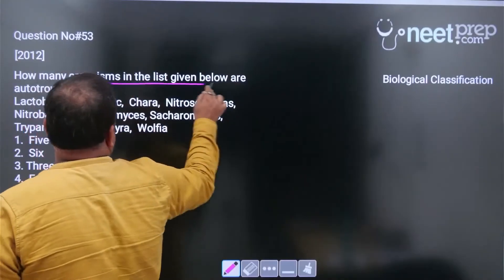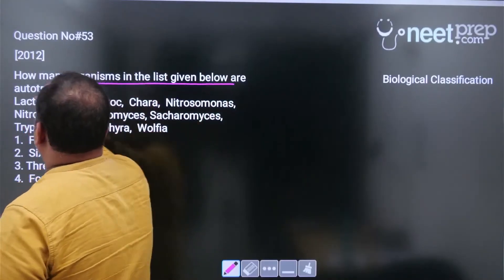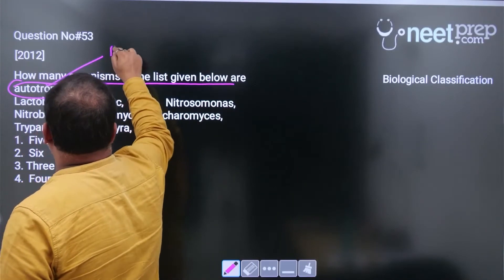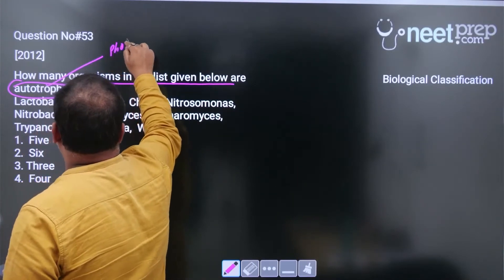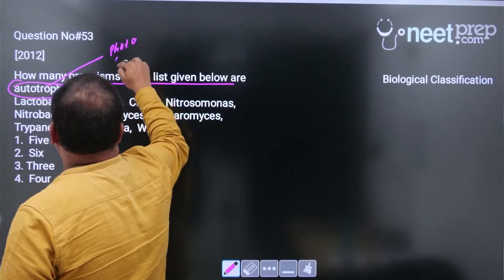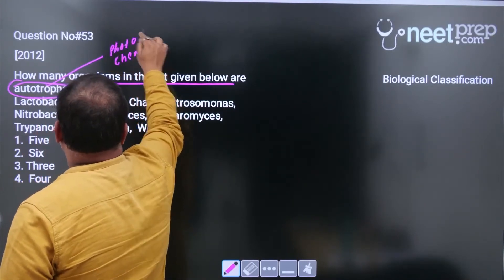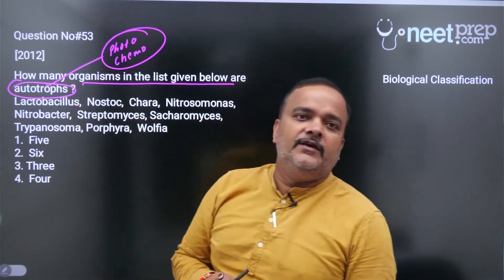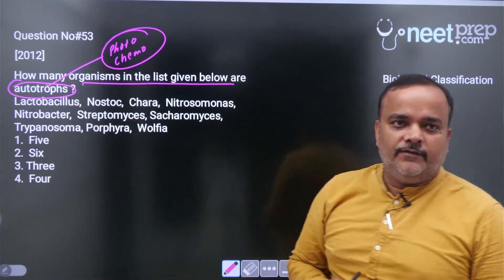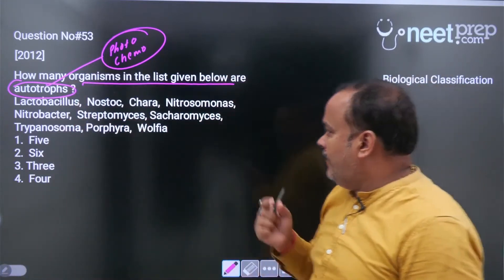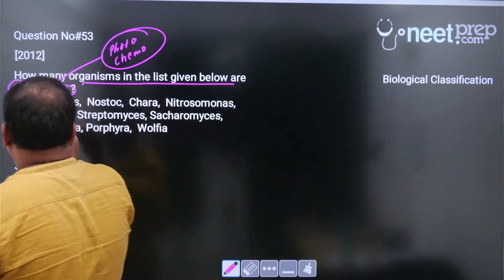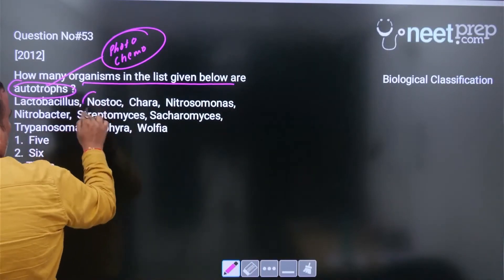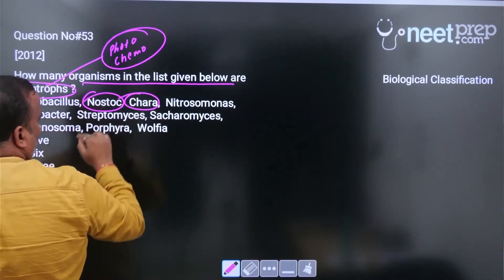How many organisms in the list given below are autotrophs? Here it is not mentioned whether it is photo or chemo autotroph, so you have to include both photo and chemo autotrophs. First, lactobacillus is not an autotroph. Nostoc is an autotroph. Chara is an autotroph.